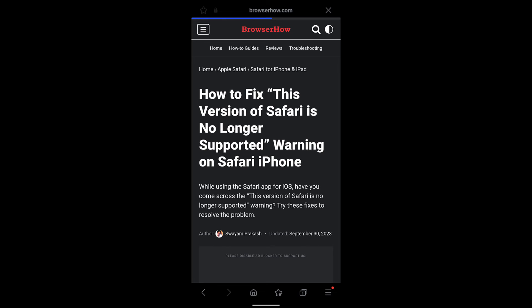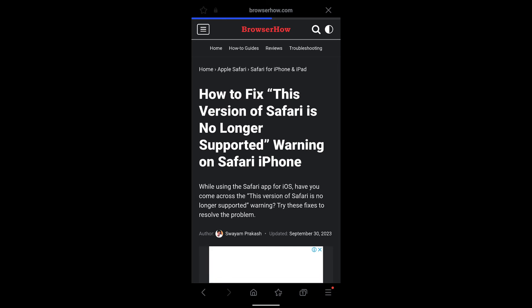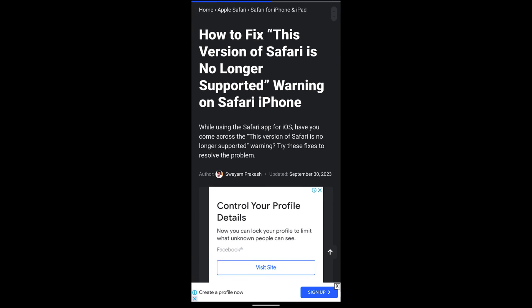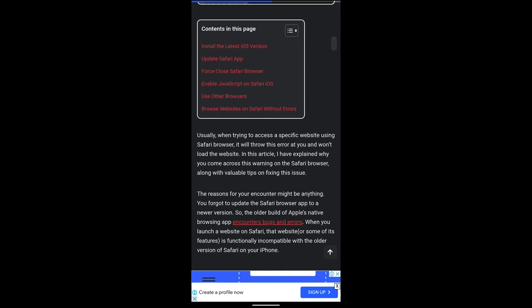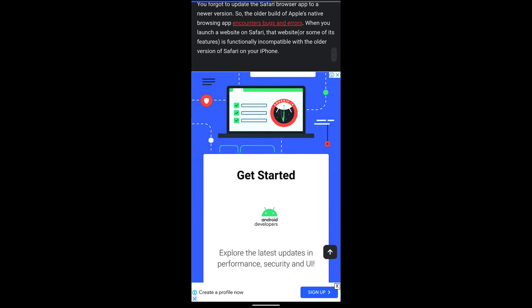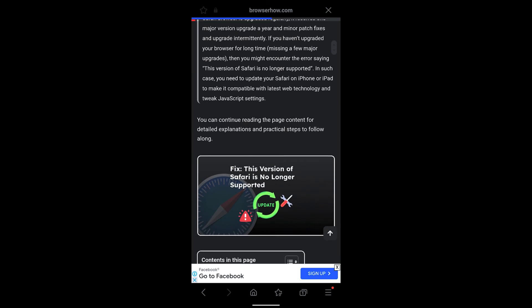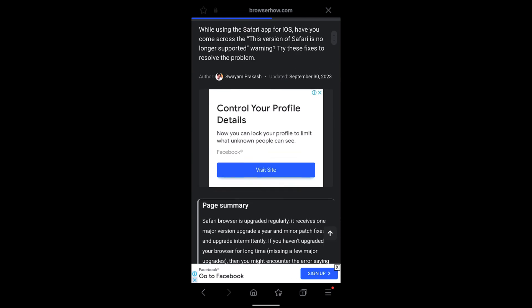So in this way you can view the desktop site mode on your Samsung Internet browser. I hope this helps. Let me know if you guys have any questions. Thank you, cheers, have a great day.